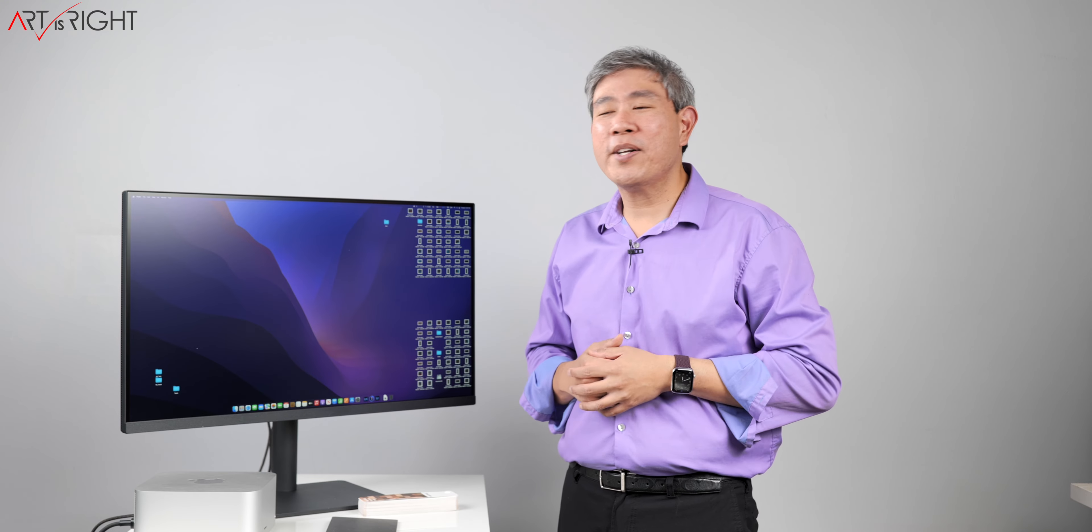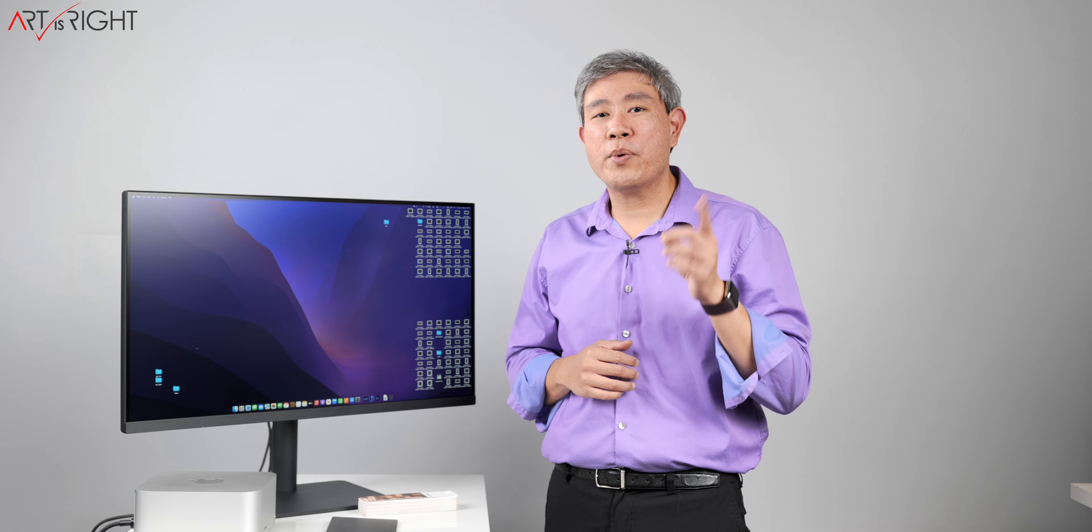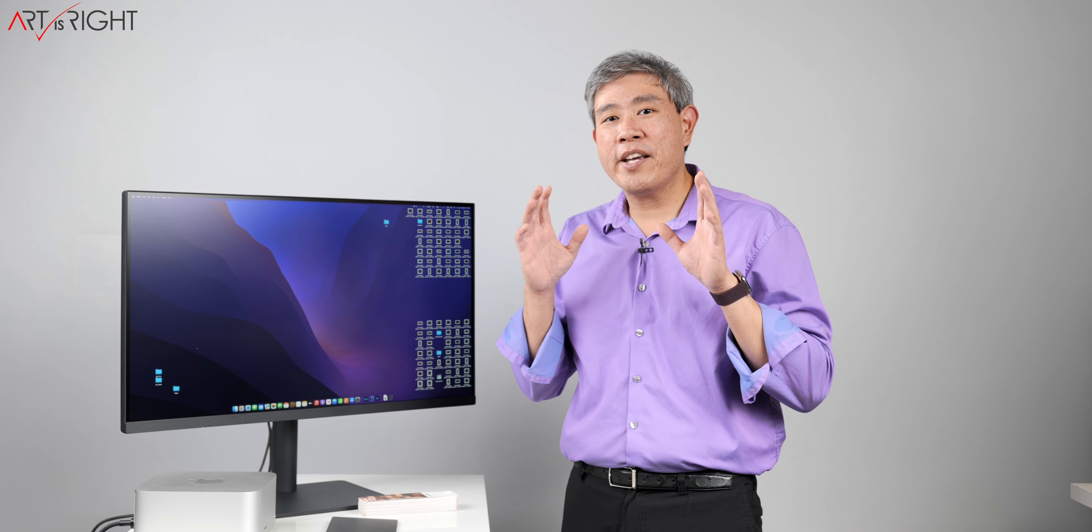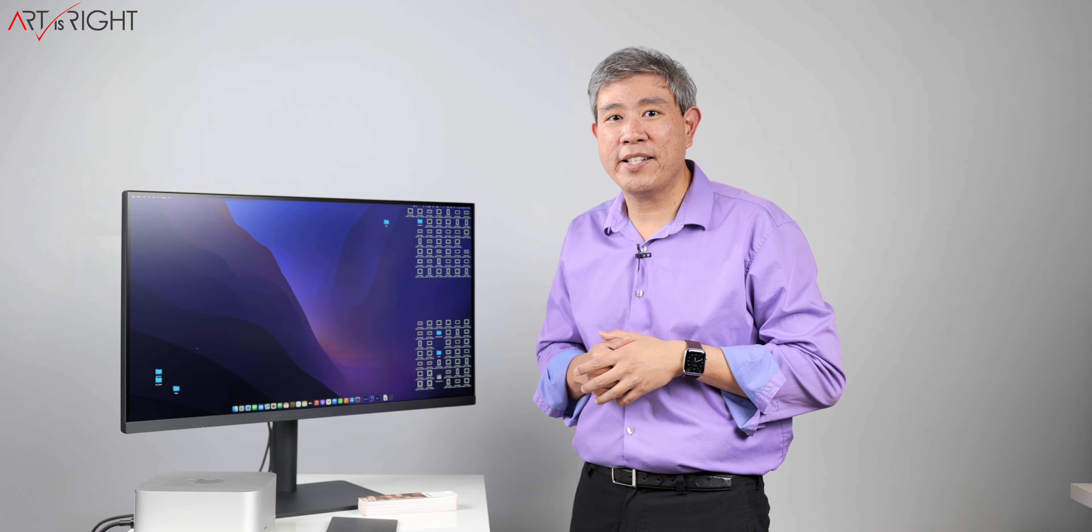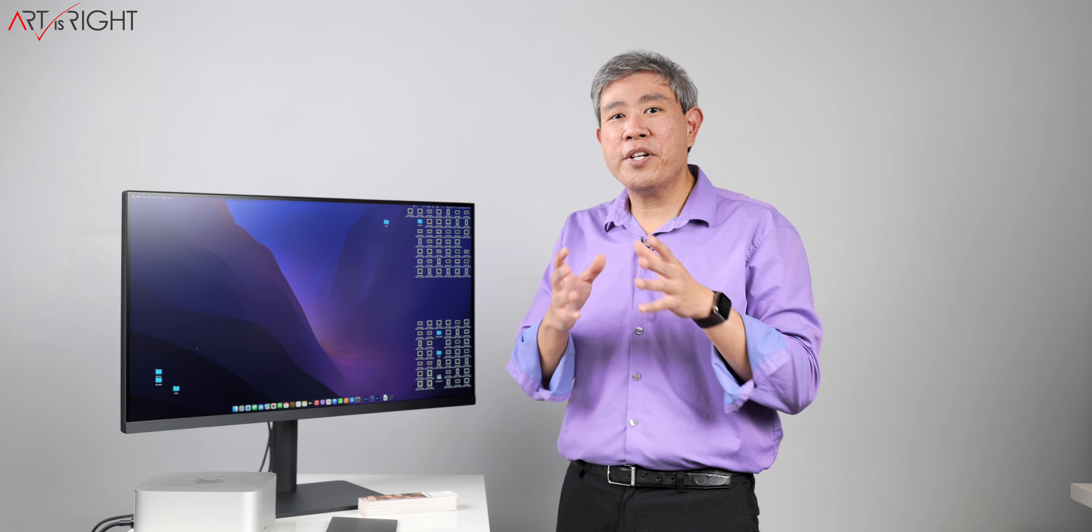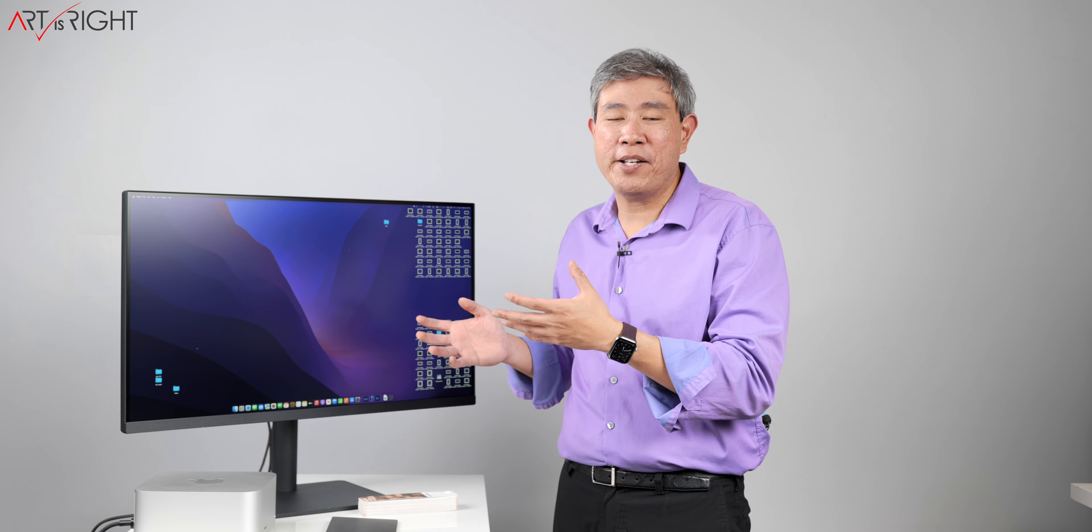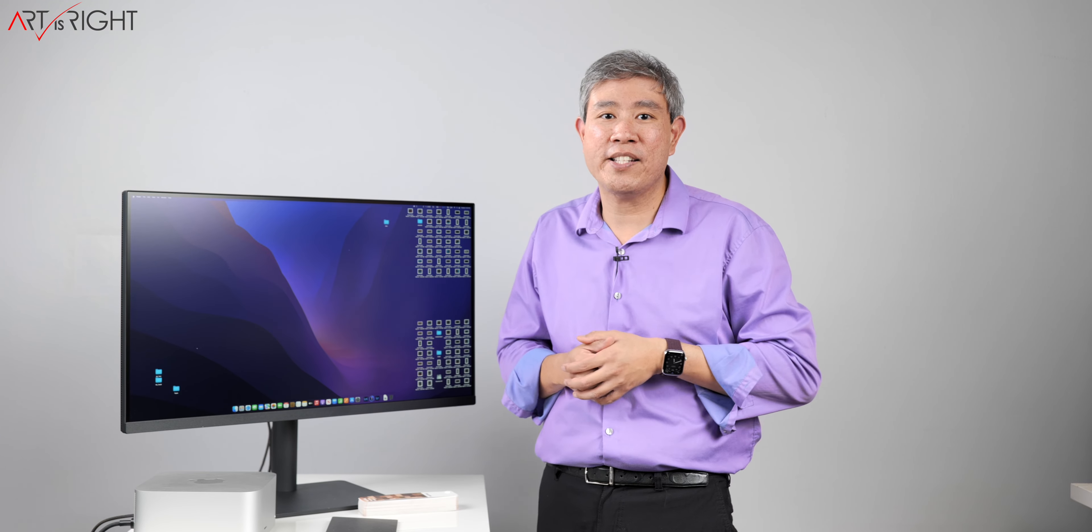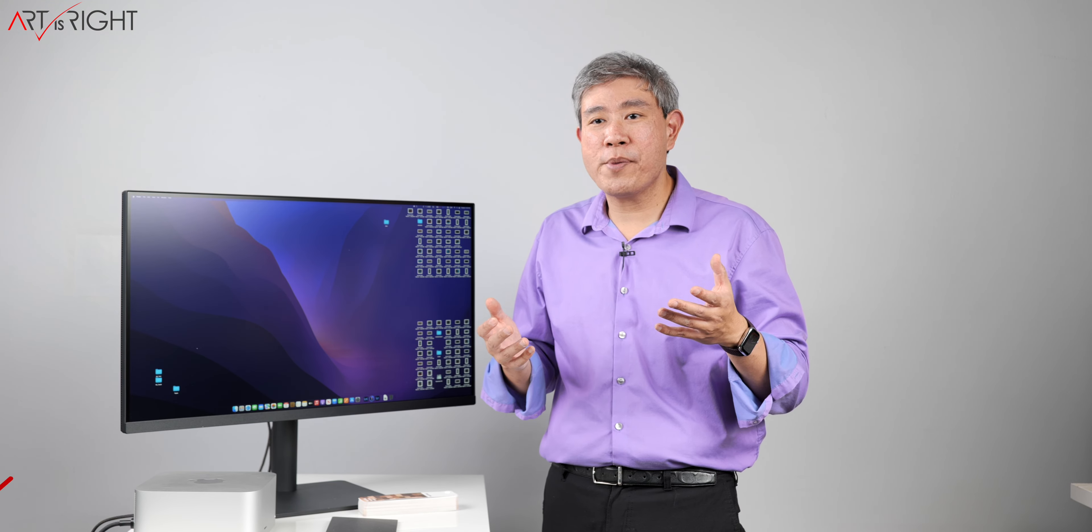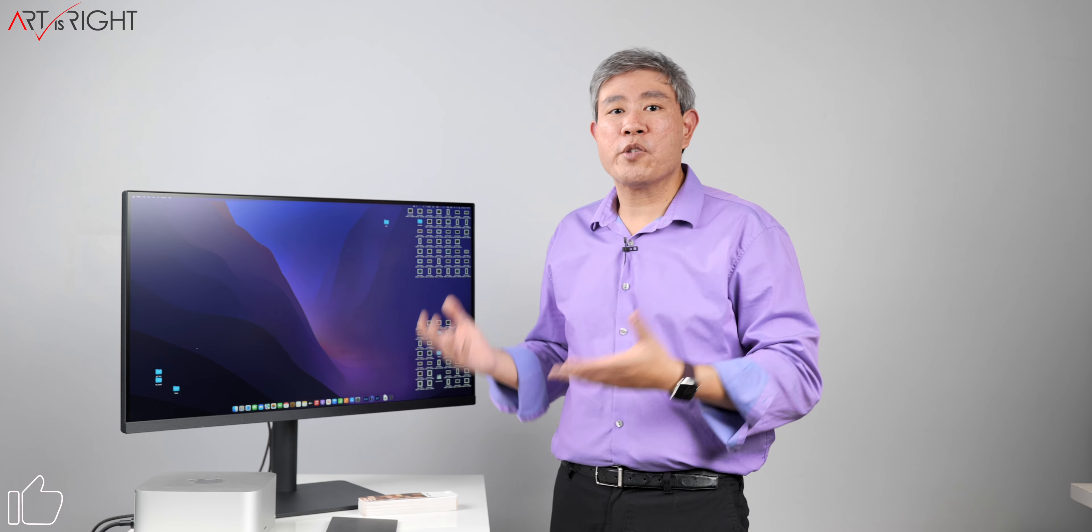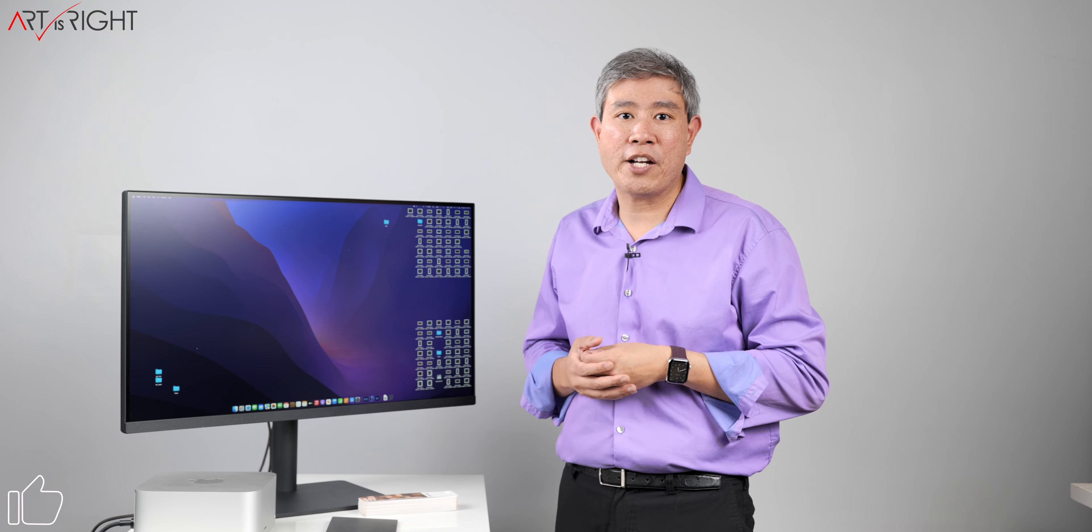One more thing I want to share about this display along with the smaller sibling PD2705U is that they are both the world's first Pantone skin tone validated displays. In order to achieve this, BenQ had to send the display into Pantone for them to test and validate the display. I've talked about Pantone validation before, which guarantees that the display can reproduce Pantone colors faithfully and accurately.